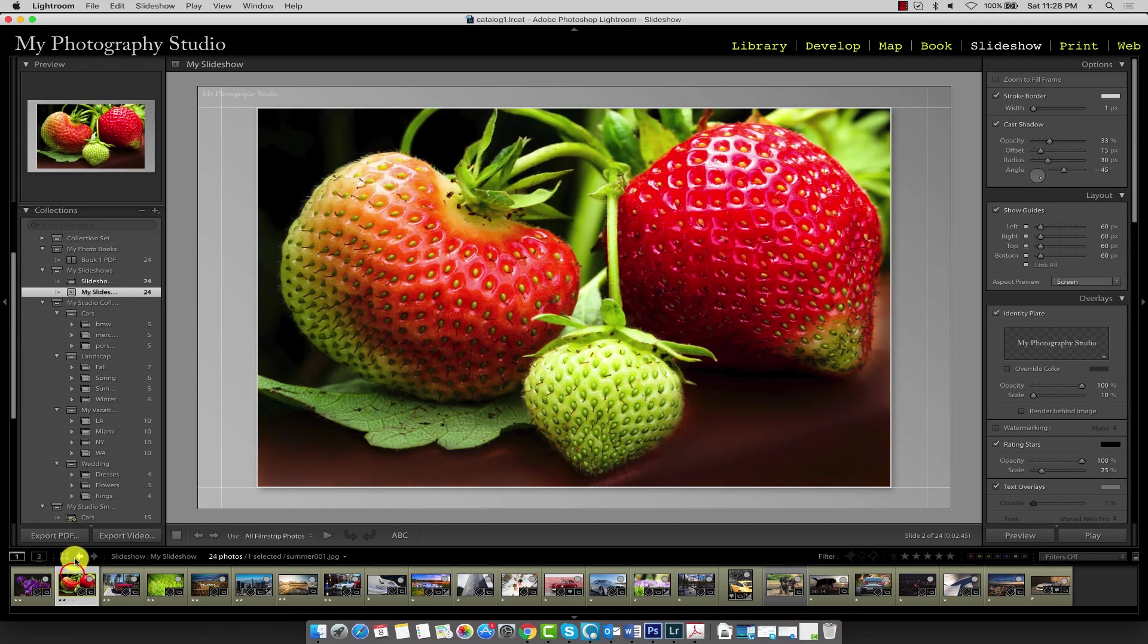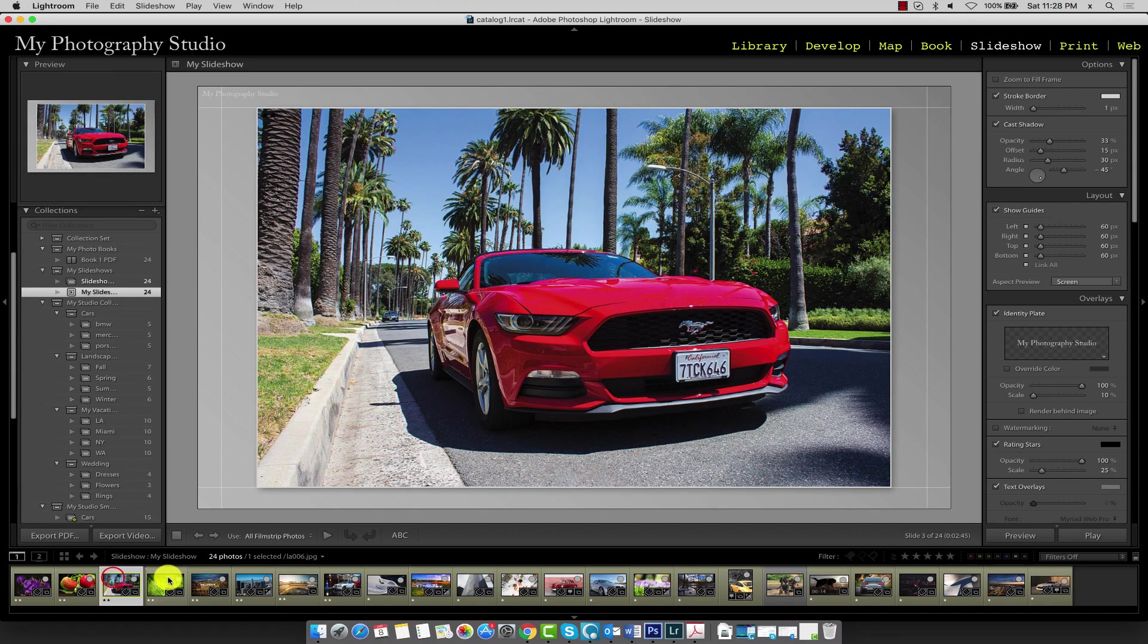For example, if you wanted to load this image in your slideshow preview area, you simply click on the thumbnail.